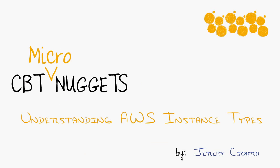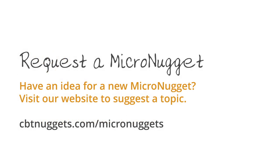Keep in mind this has been a sneak preview of Amazon instance types. I have an entire series dedicated to Amazon web services and everything about instance types and more over at CBT nuggets calm. Come on over there my name is Jeremy Cioara. I hope this has been informative for you and I'd like to thank you for viewing.